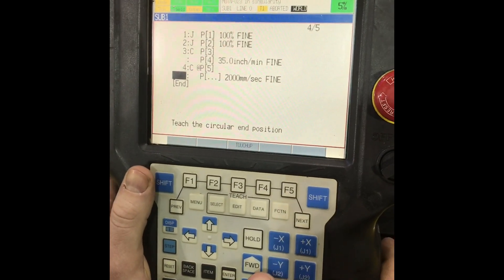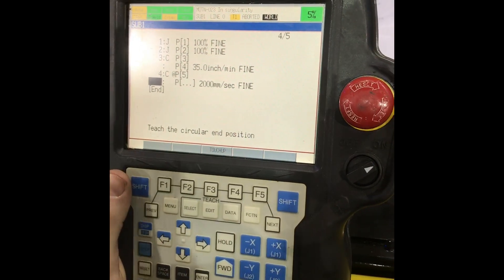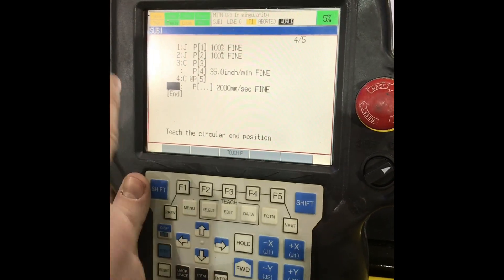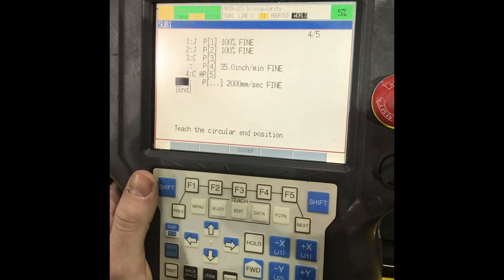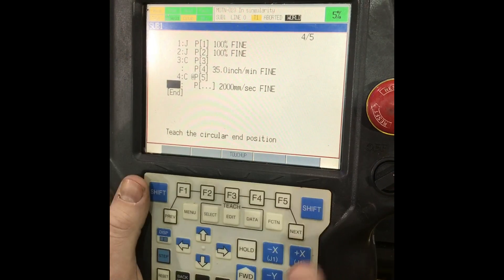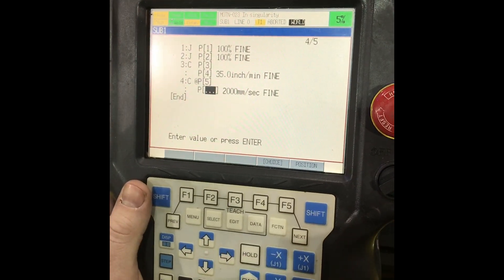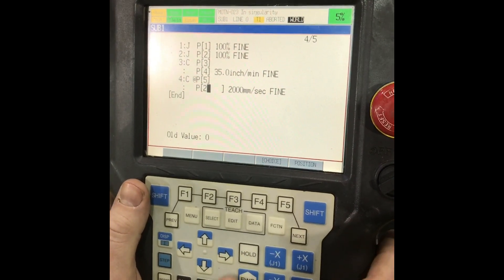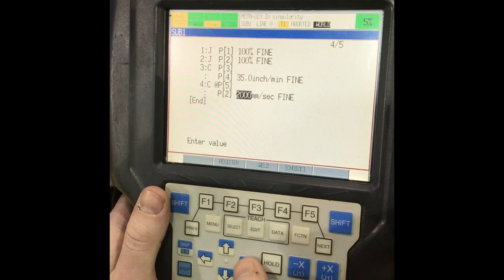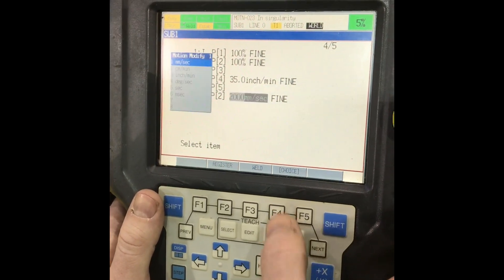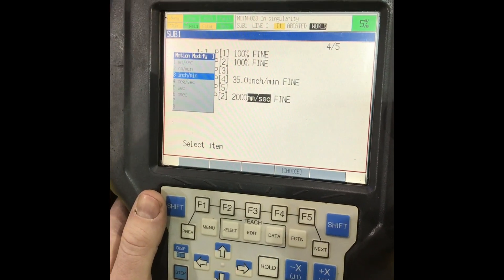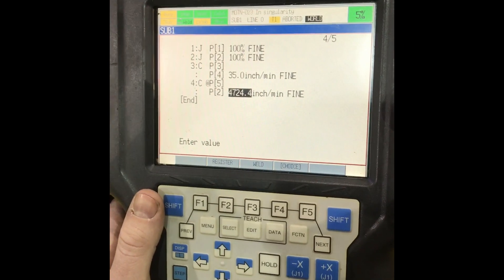Now instead of jogging over to P1 or our first point in our circle, which was actually P2, all you'll have to do is just hit P2 in there, enter, choice inches a minute, 35.